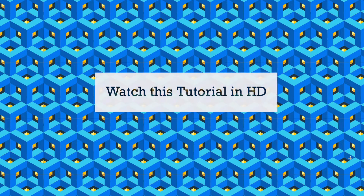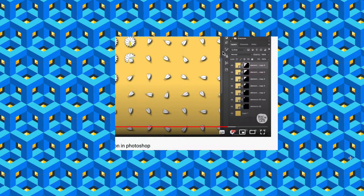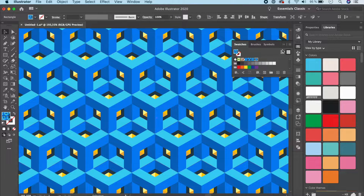Hello and welcome back to this channel. For today's tutorial we're going to go back to Adobe Illustrator and design a seamless pattern that looks something like this. Let's just get started.